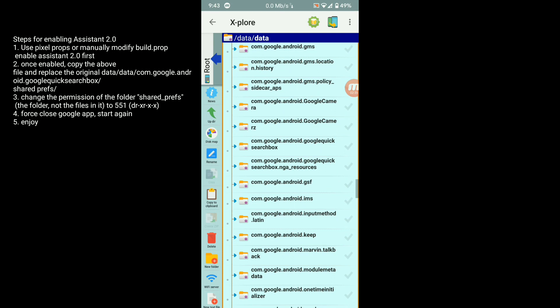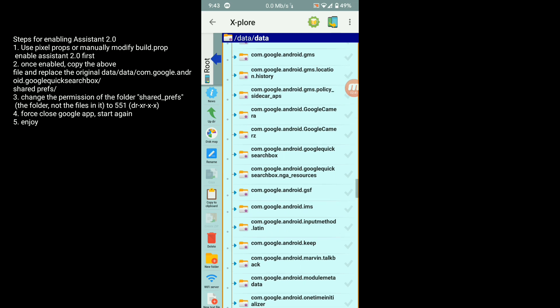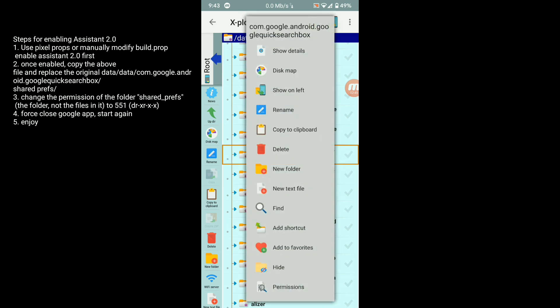That's com.google.android.googlequicksearchbox. Click quicksearchbox.